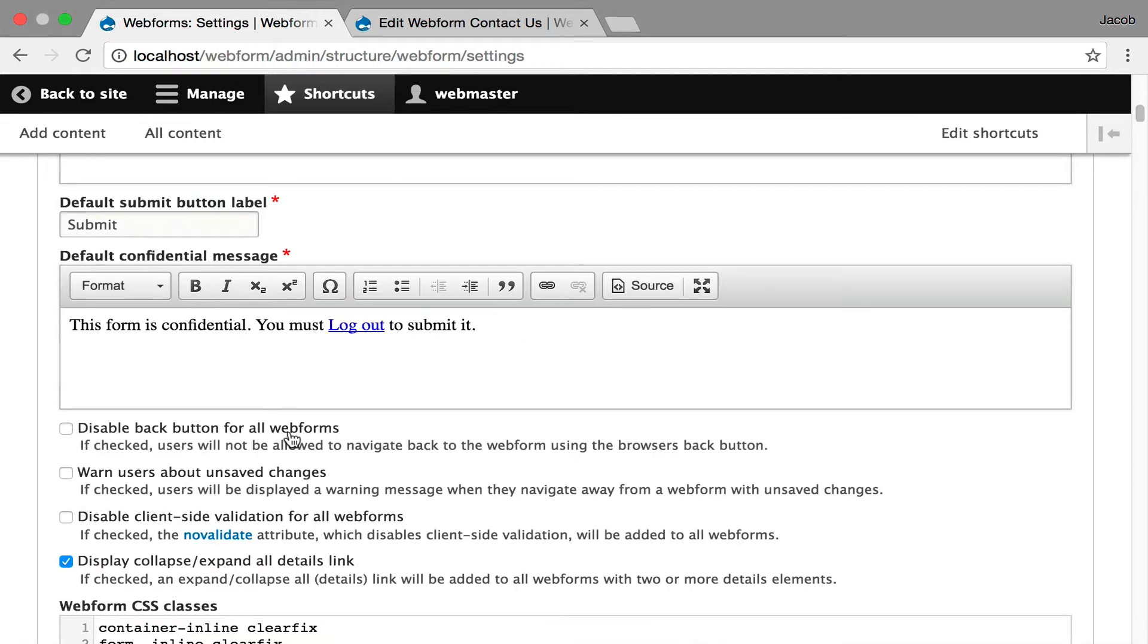So you can actually disable the back button on all forms. You can disable client-side validation for all forms.